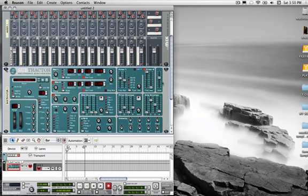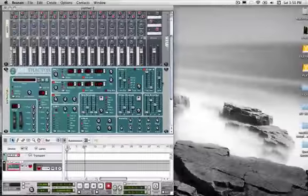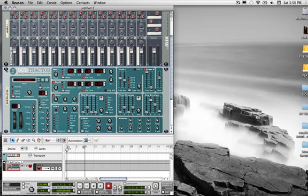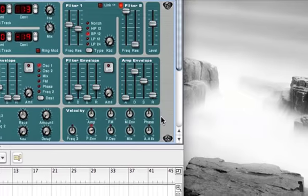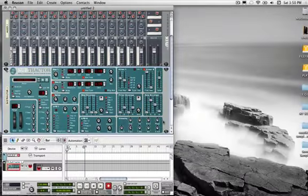This is the overall level of the synthesizer, and this is the amplitude envelope — attack, decay, sustain and release. It's a tremendously useful tool to actually shape the sound.